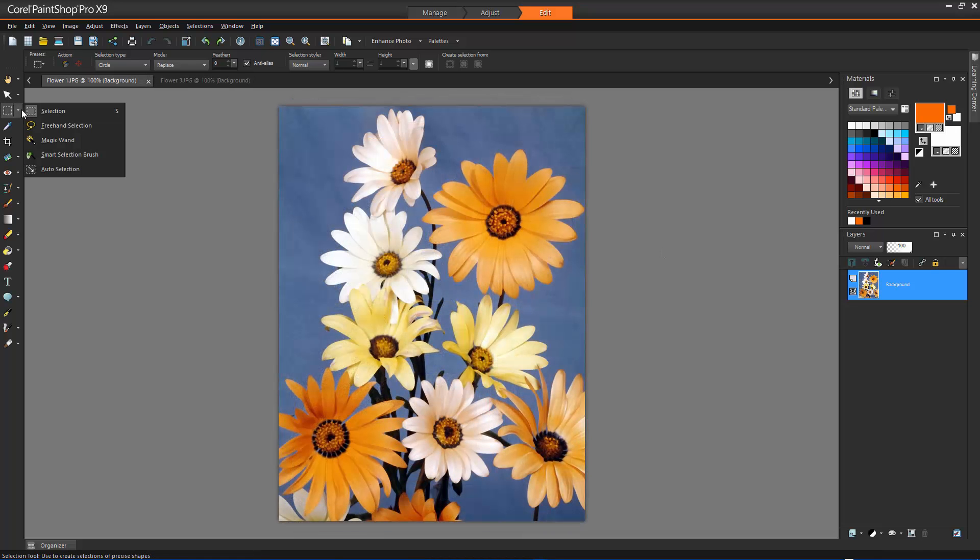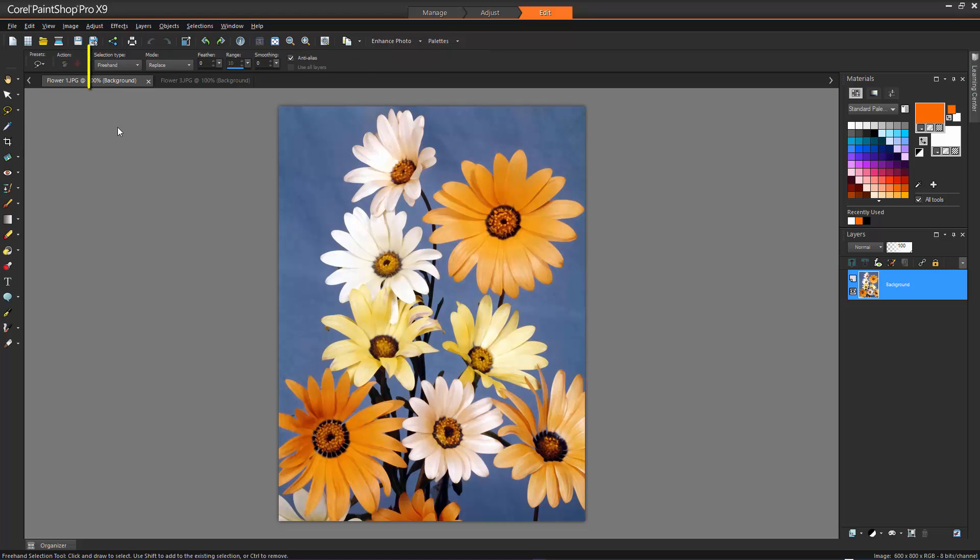The Freehand Selection tool lets you create a selection around the edges of an object, such as petals of a flower, or fingers on a hand. You can make four types of selections with the Freehand Selection tool.